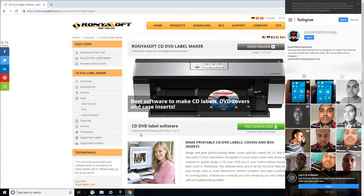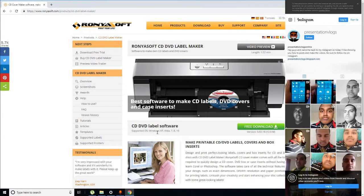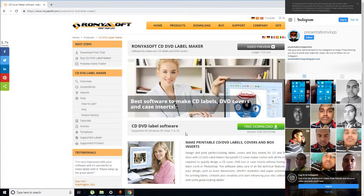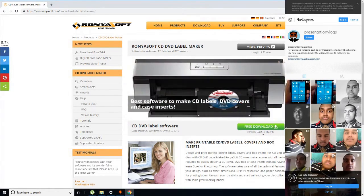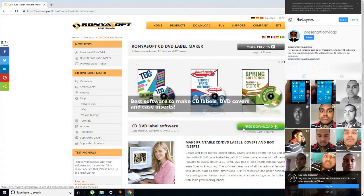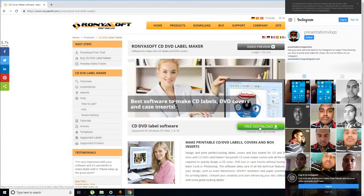These are the supported operating systems and it's available for CD DVD label software downloading. There is a version listed here on the page.